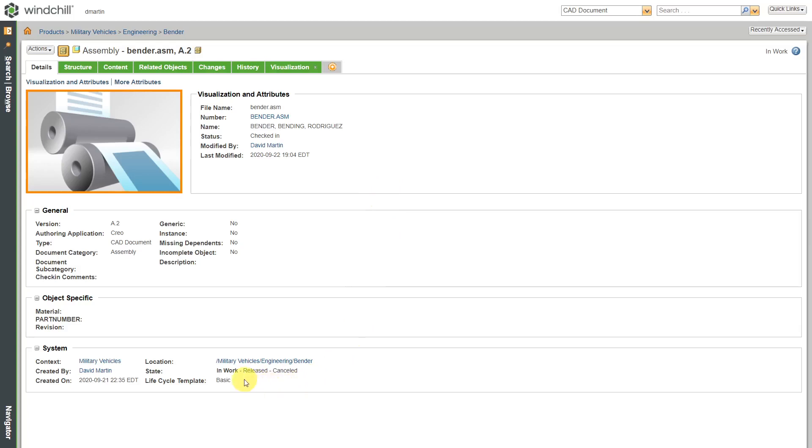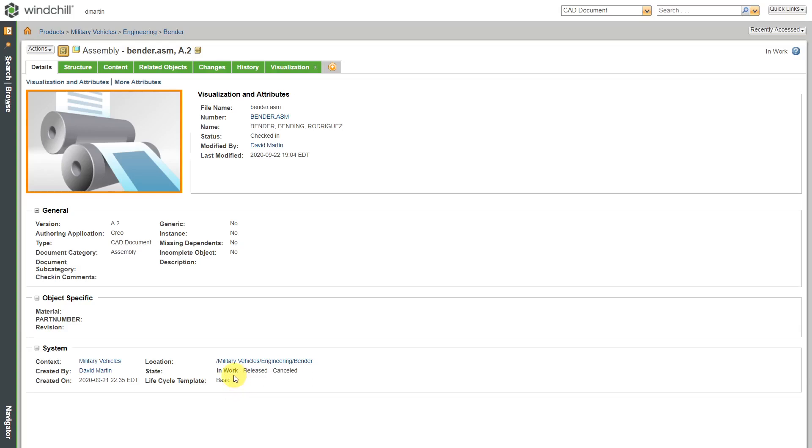If you take a look on the details tab of the object information page for the CAD document, you can see the lifecycle template that's being used and also the states that are available. This is a very simple lifecycle template that this one uses. It only has three states: in work, released, and canceled.